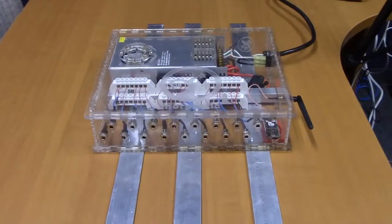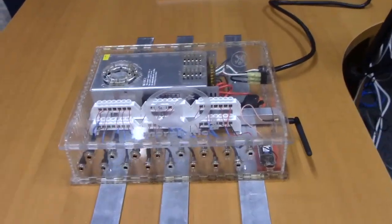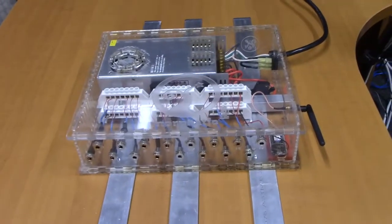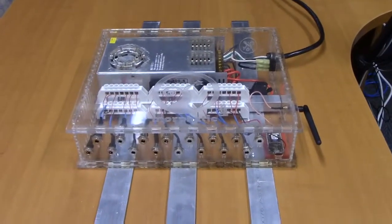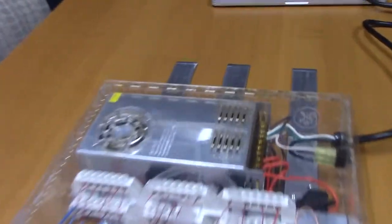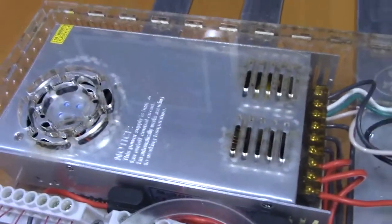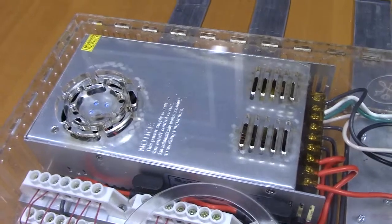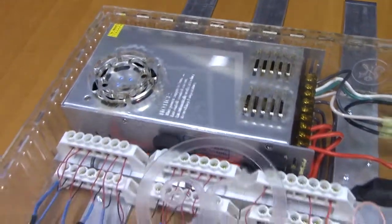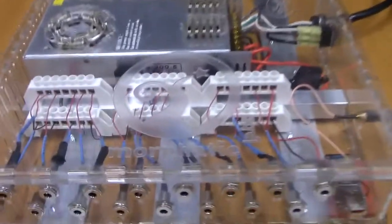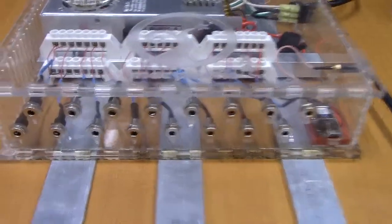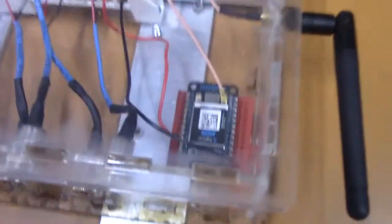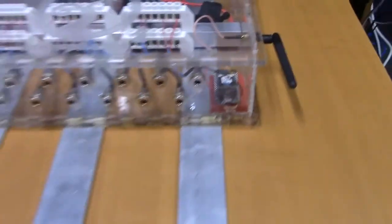This is the housing for my light show power distribution unit. It's made out of acrylic cut with a laser cutter. You can see here is the 60-watt AC to DC power conversion unit, and power comes out of that and is separated using the power bars to a series of barrel connectors.